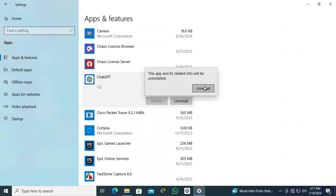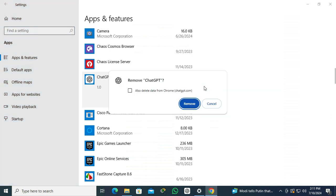Click on Uninstall again. Do you want to remove ChatGPT? Click on Remove.